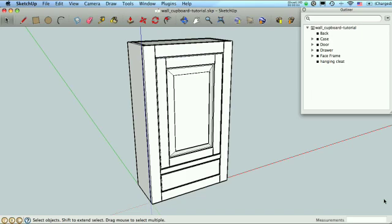Welcome back. So in this tutorial, we're going to put some dimensions on a model and print it. It's great that we've got this model, but it doesn't do as much good if we can't make plans out of it and actually build the thing. So that's what we'll be doing here.